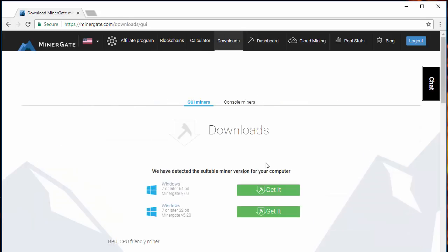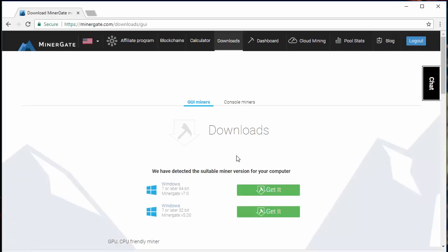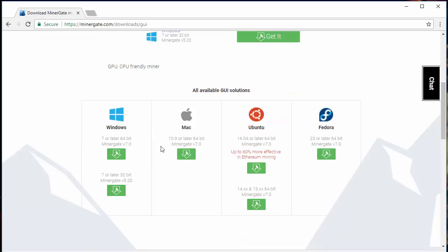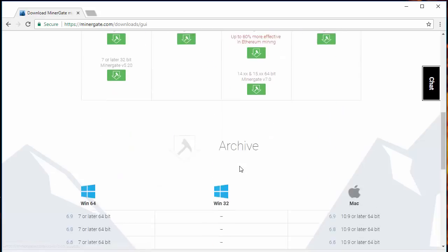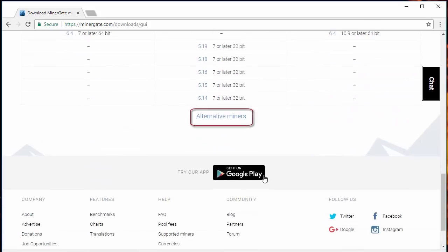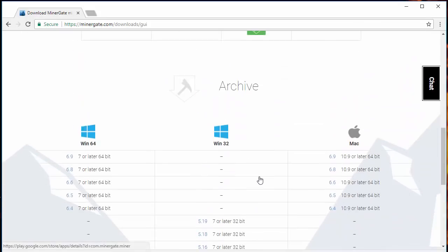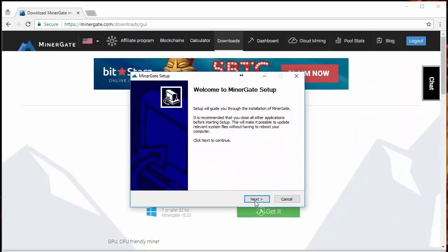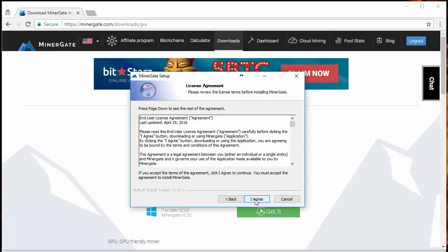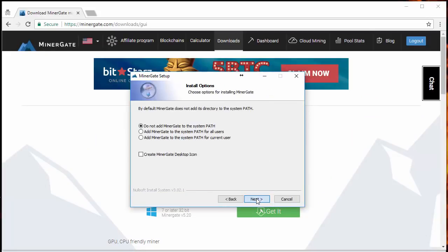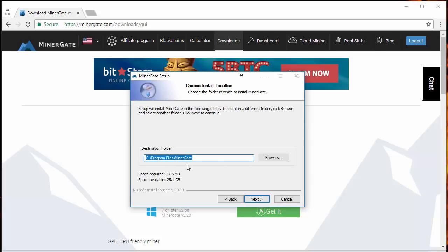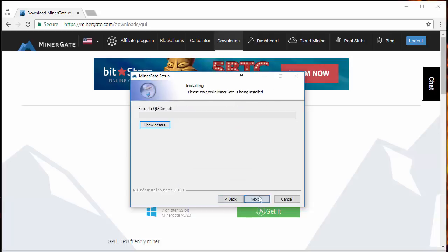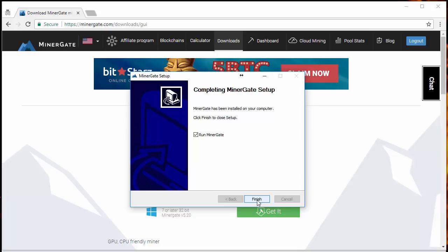To get started, go up to the top and click on downloads. You get the Windows version 64-bit or 32, get the 64. They do have other versions as I mentioned - there's Windows, Mac, Ubuntu, Fedora, so Mac users can mine with this platform as well. Once you open up that exe, just click through like you normally would - next, next, next. It does not take long to install at all.